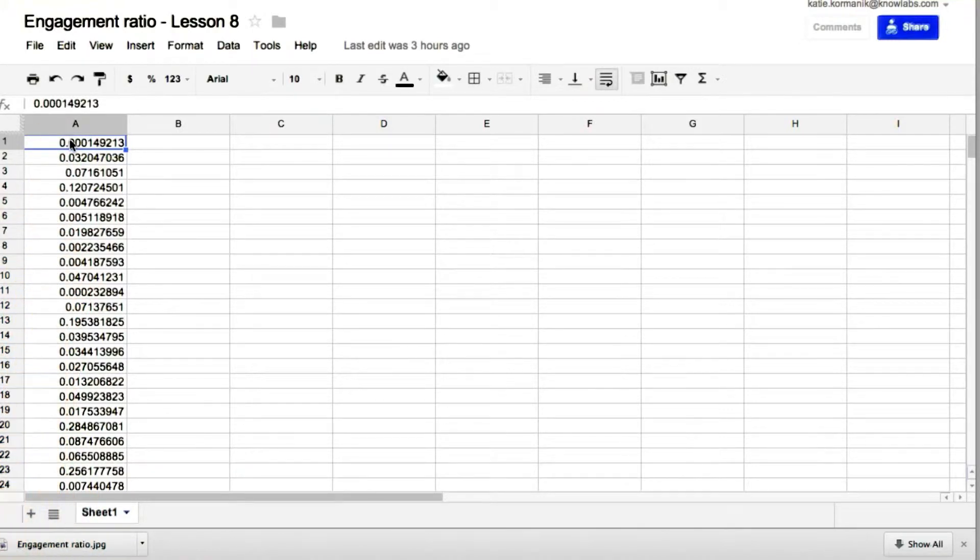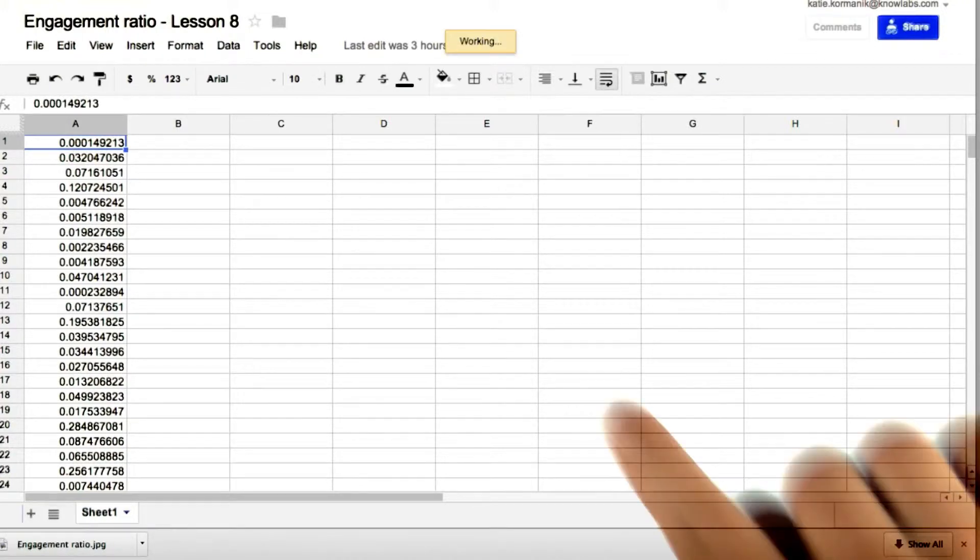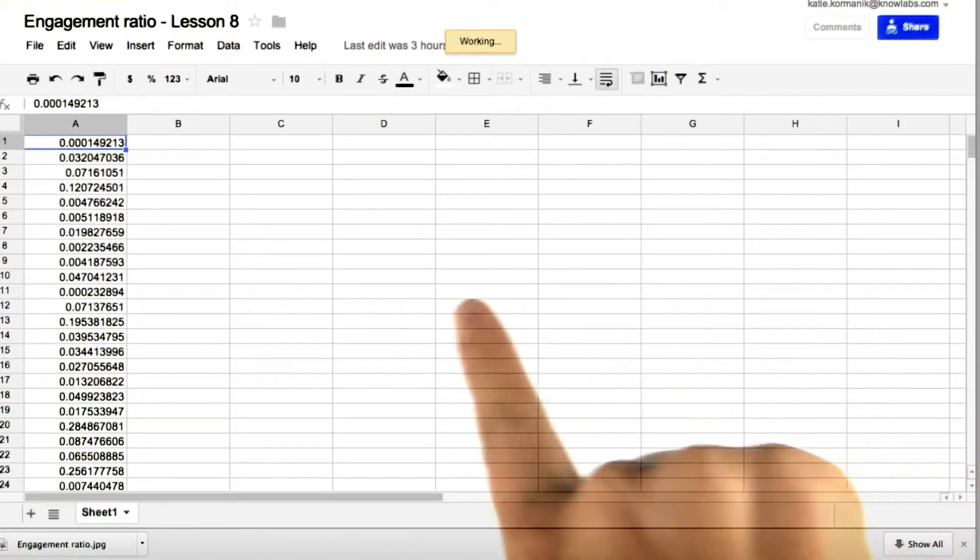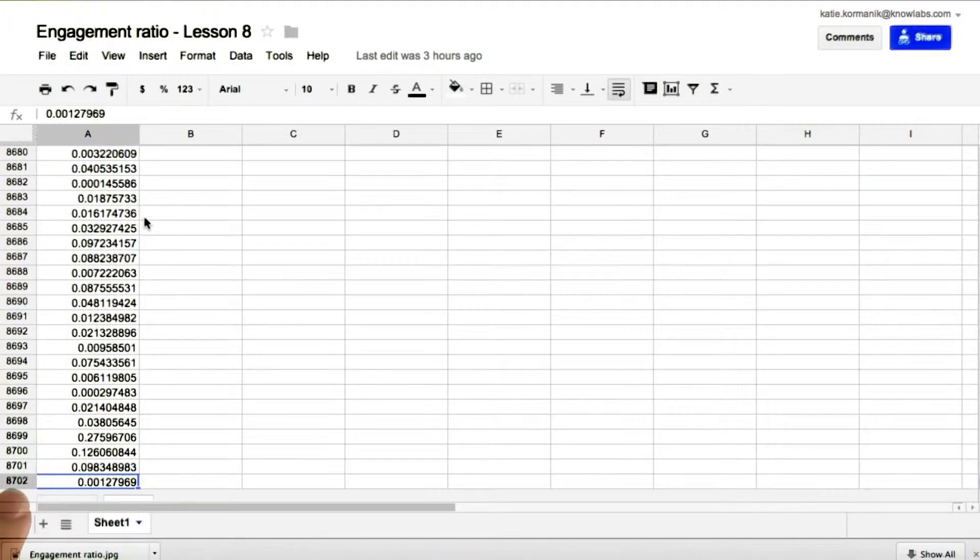Okay, so here we have our data. And from cell A1, if we push command down, or on a PC, I believe it's control down, then we see that there are 8702 students.